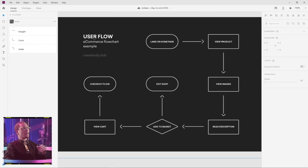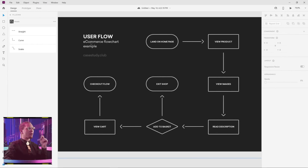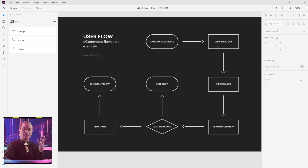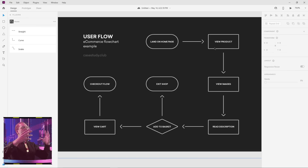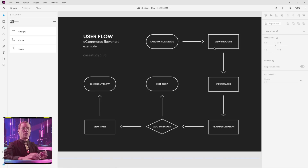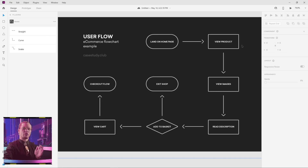This user flow that we're looking at right now is an e-commerce flow chart example from casestudy.club. Essentially what this entire example is showcasing: if somebody is on an e-commerce website and they are trying to purchase a product, what does the actual flow of that look like?